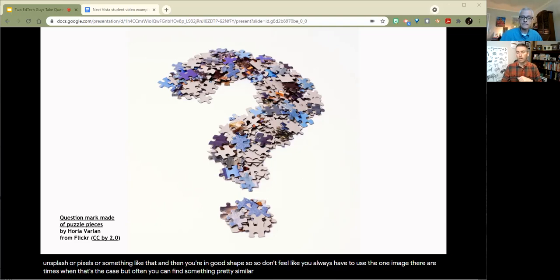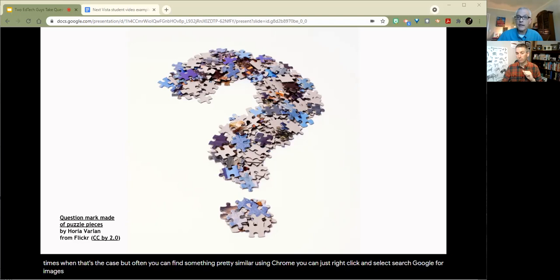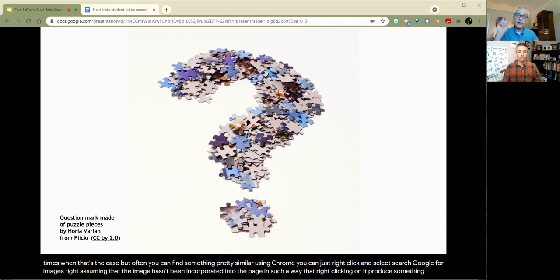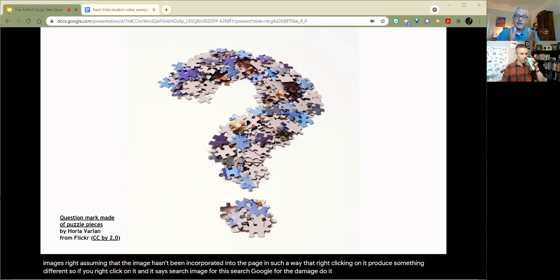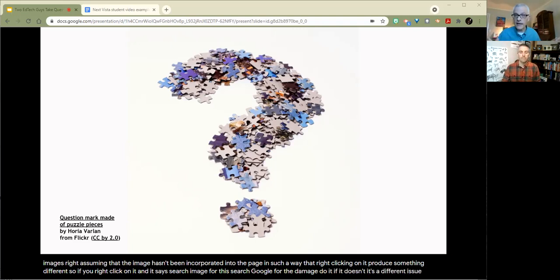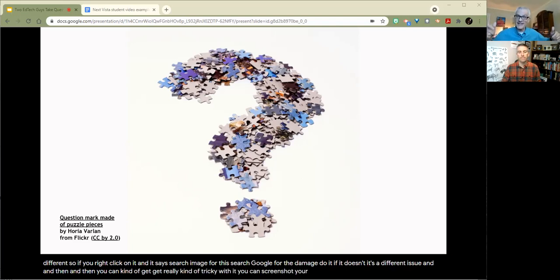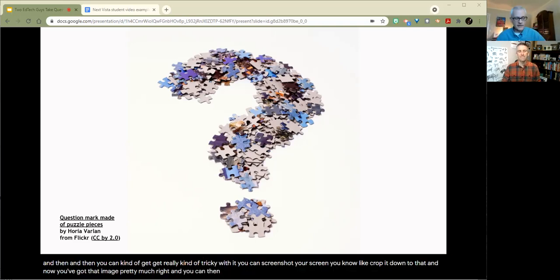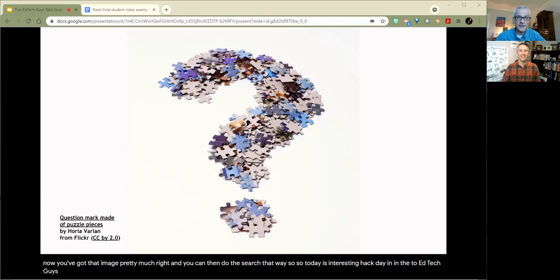So don't feel like you always have to use the one image. There are times when that's the case, but often you can find something pretty similar. Yeah. Well, and actually I will add a little clarifying comment. You don't even need to download it. If you're using Chrome, you can just right click and select search Google for image. Assuming that the image hasn't been incorporated into the page in such a way that right clicking on it produces something different. If it doesn't, it's a different issue. And then you can get really kind of tricky with it. You can screenshot your screen, crop it down to that. Now you've got that image pretty much. And you can then do the search that way. So today is interesting hack day in the two ed tech guys space, for sure. Let's go on to our next question.